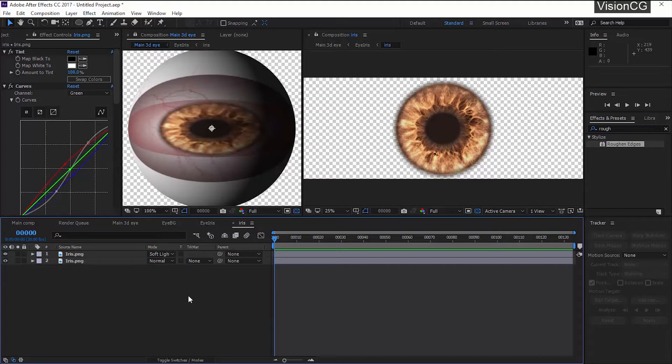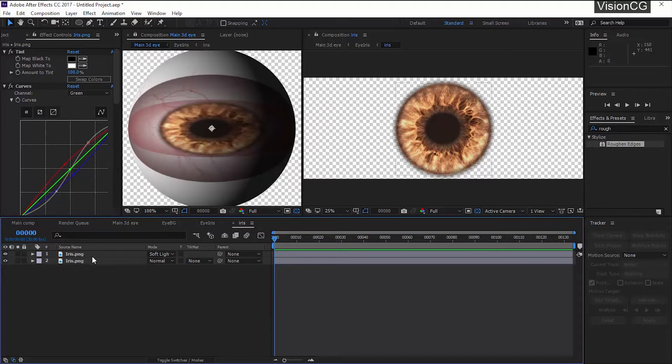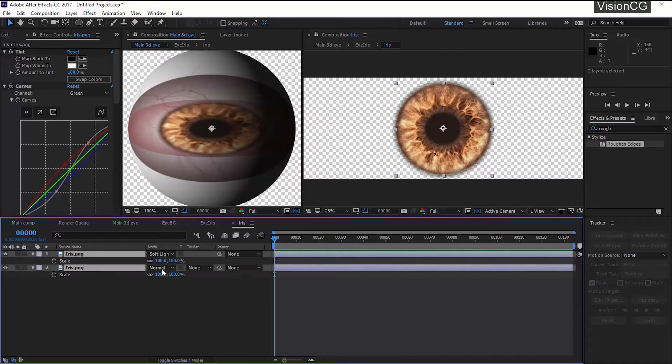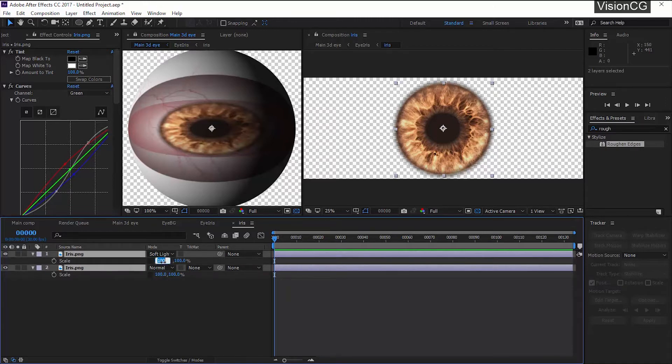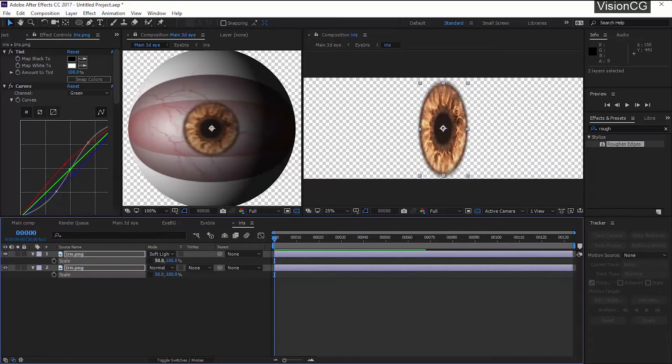You can see that the iris looks more stretched on the X-axis. So quick way to fix that is select both the iris, hit S for the scale, uncheck the lock icon, and on X-axis scale it down to 50%. There you go.